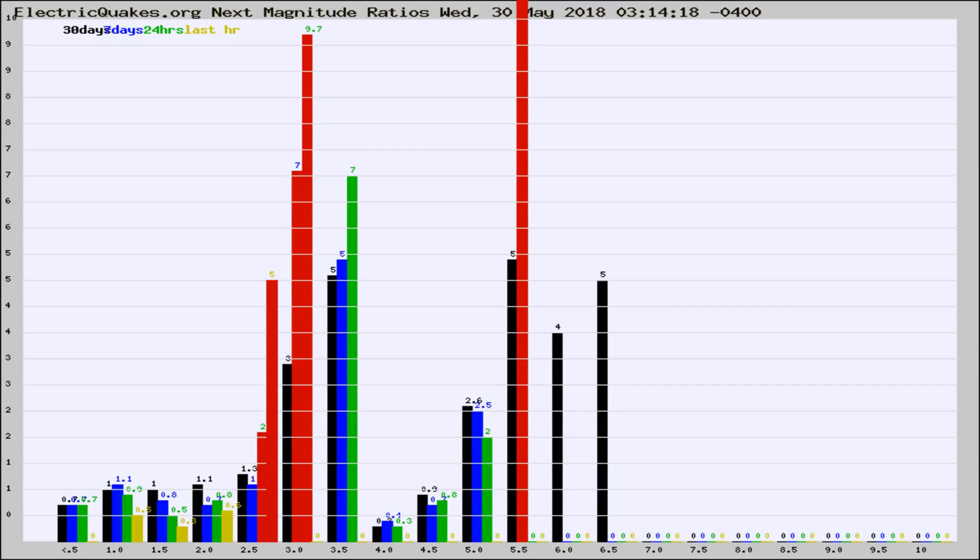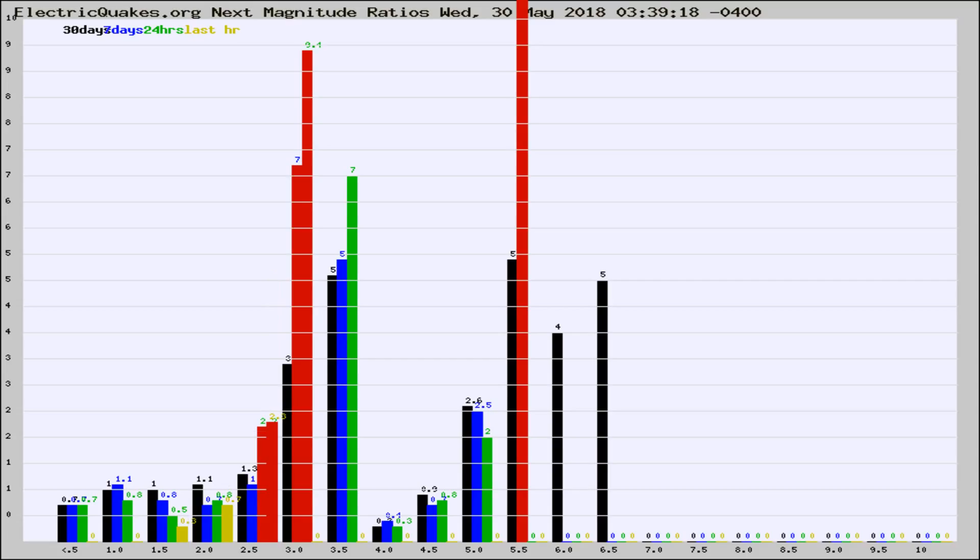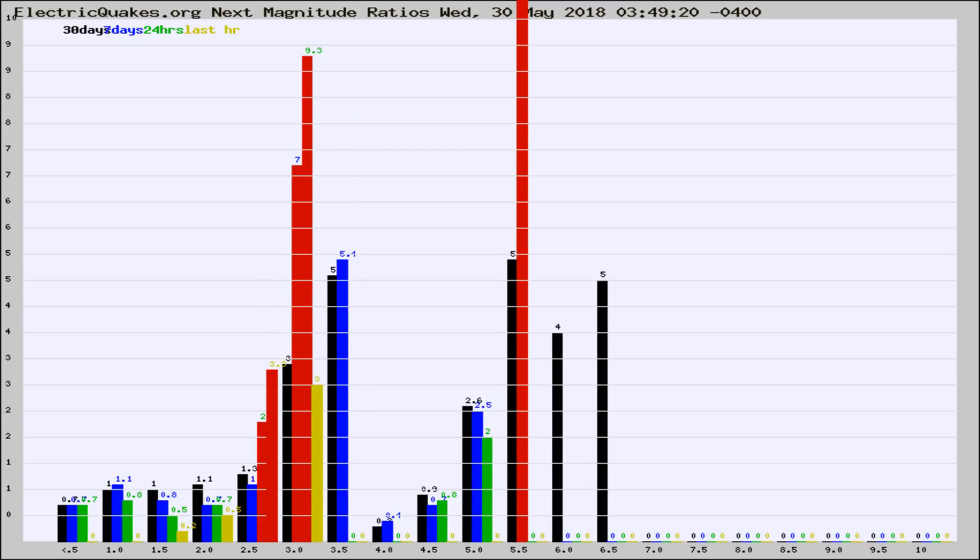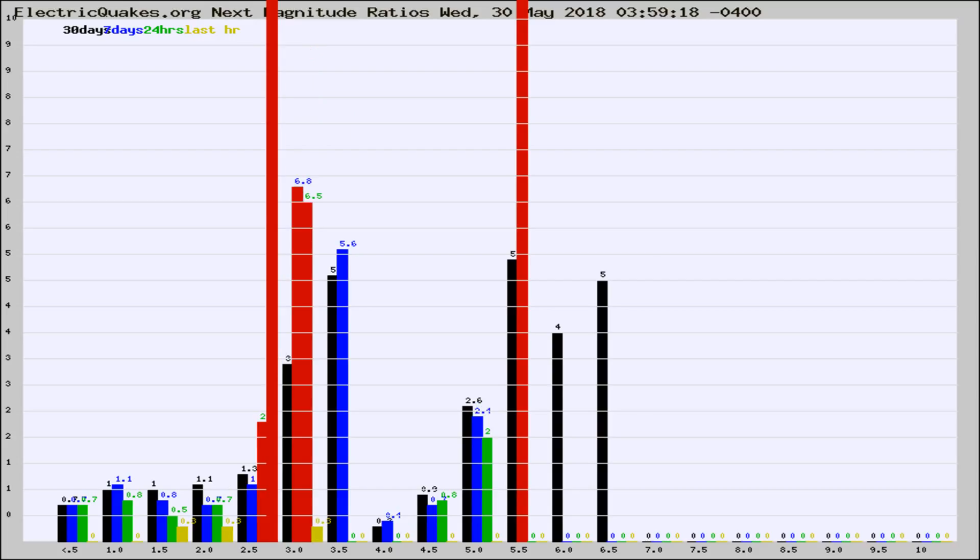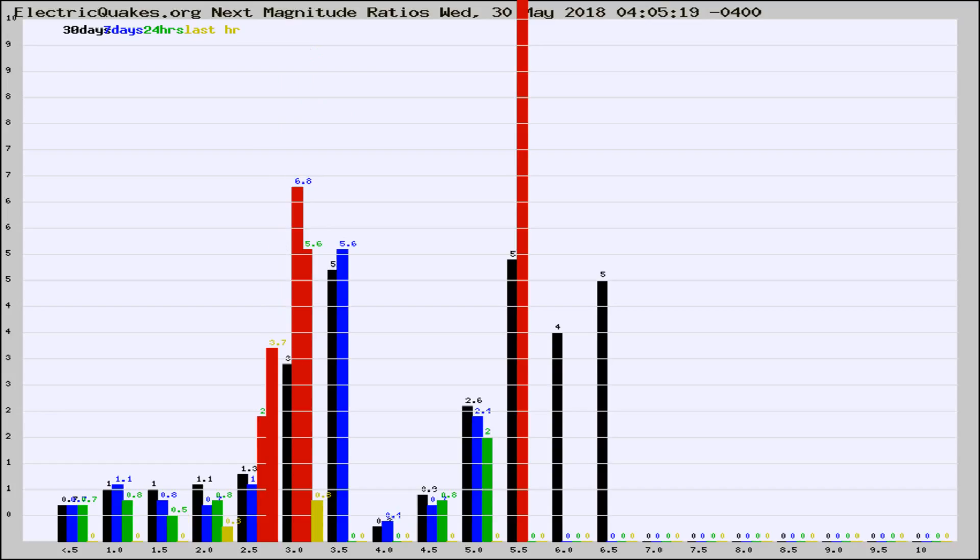Now you're seeing the next magnitude ratios, which is a graph of the ratio of, say, magnitude 2 to the number of magnitude 3s, which should stay consistent for any given area. If it changes between the last 30 days, 7 days, 24 hours, and last hour, it may indicate something unusual happening in that area. This is worldwide.